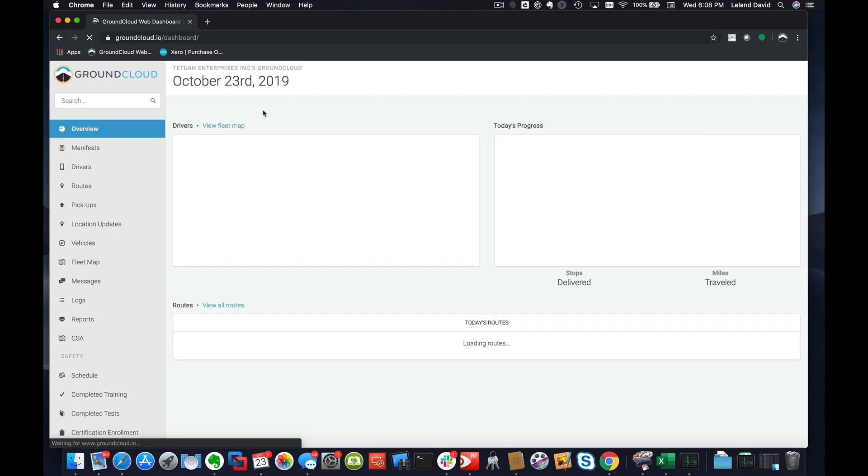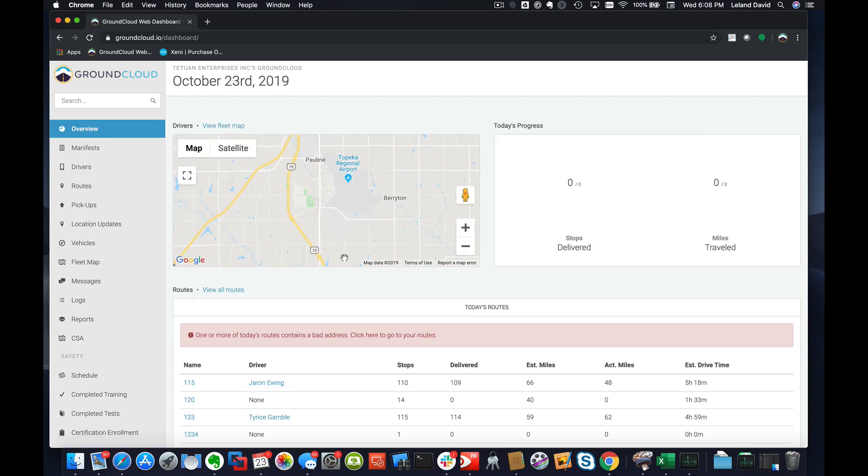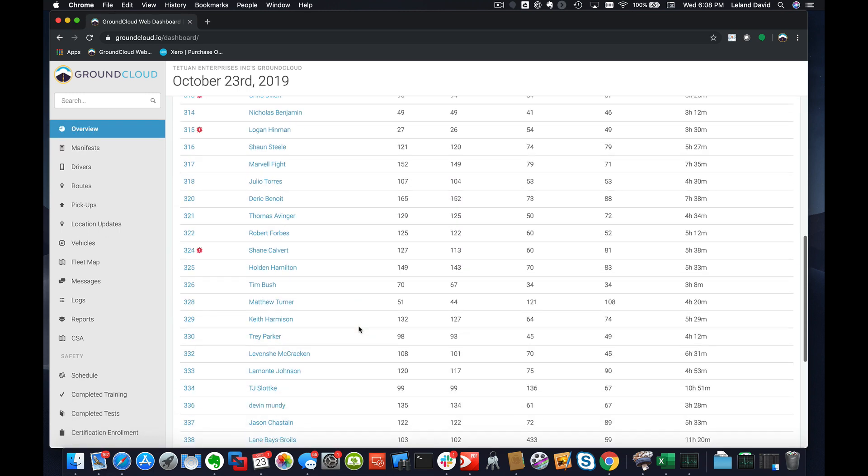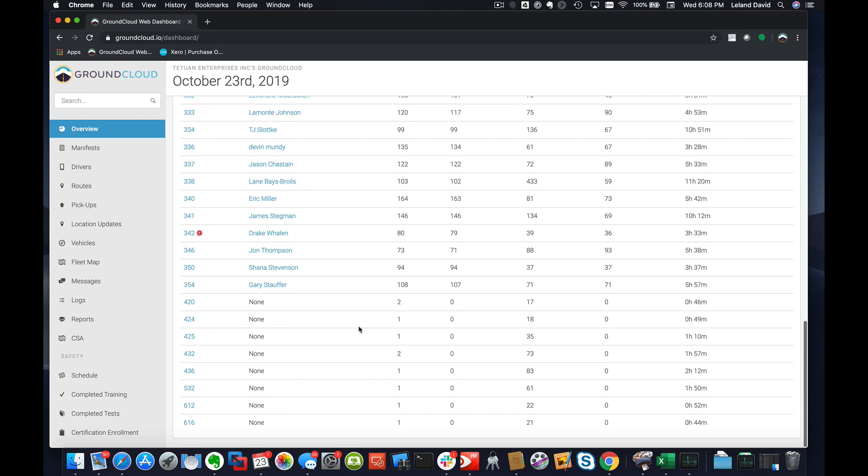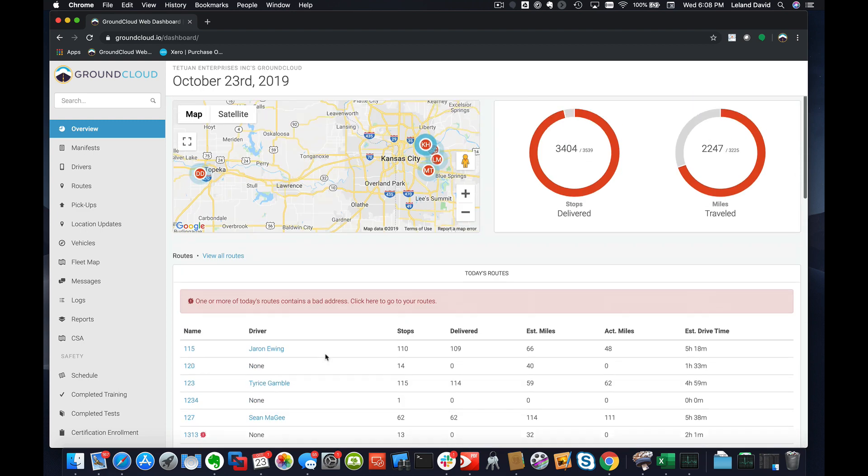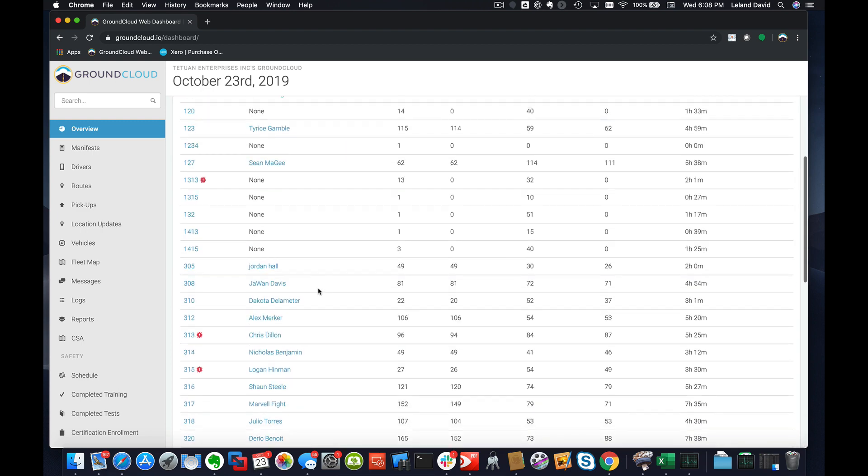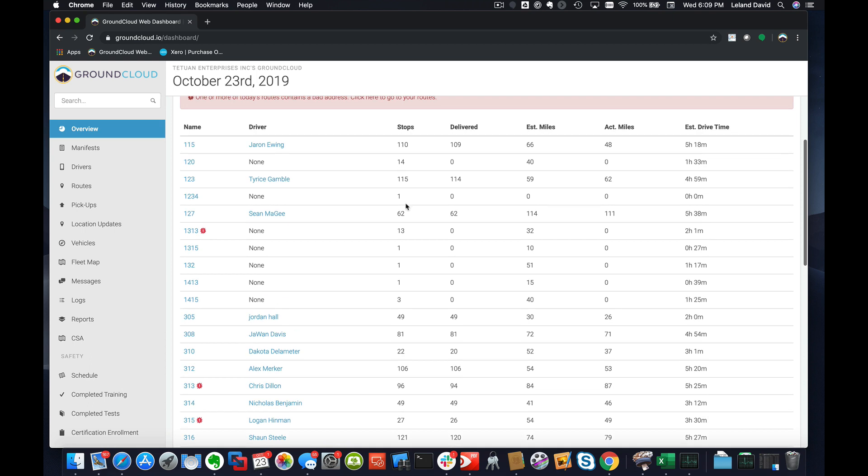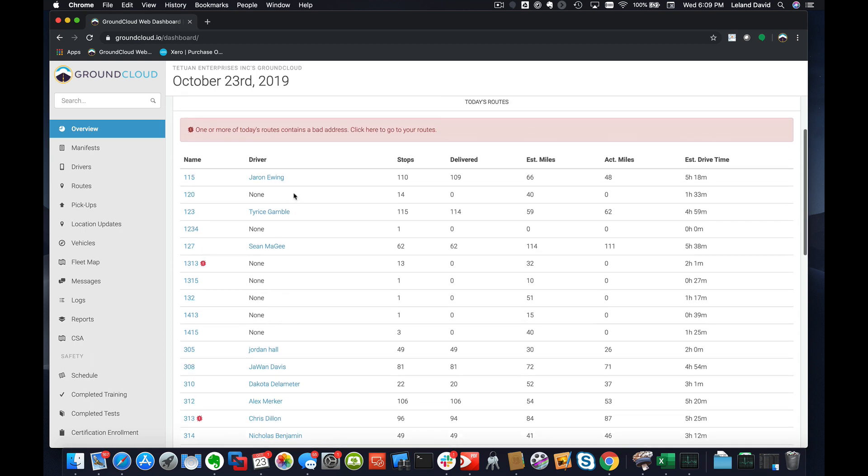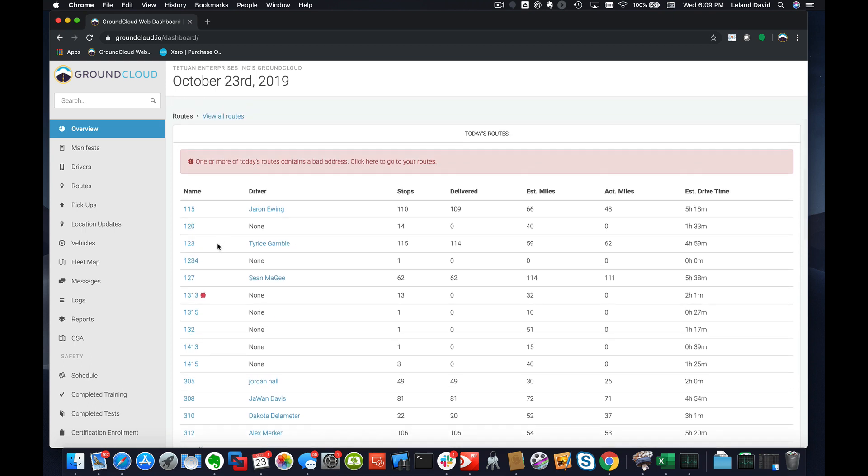But here's the cool thing. If I go to the Overview right now and if I just go ahead and search, we got a number of routes here, but 1234 is right here. There's no driver assigned and there's just one stop right here.